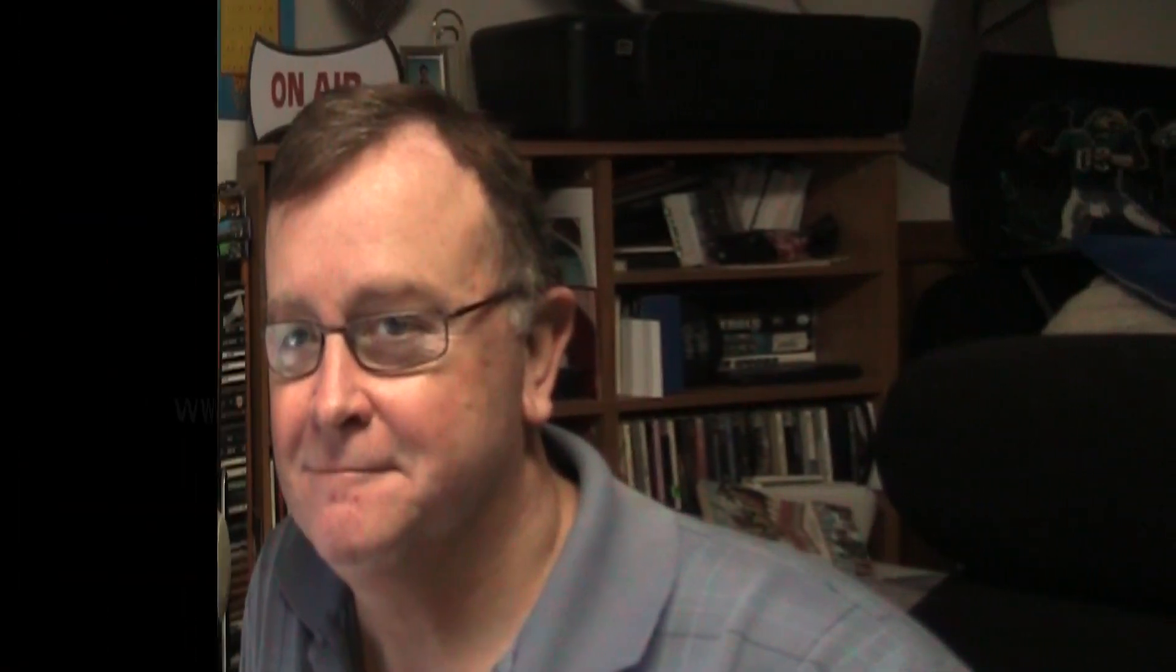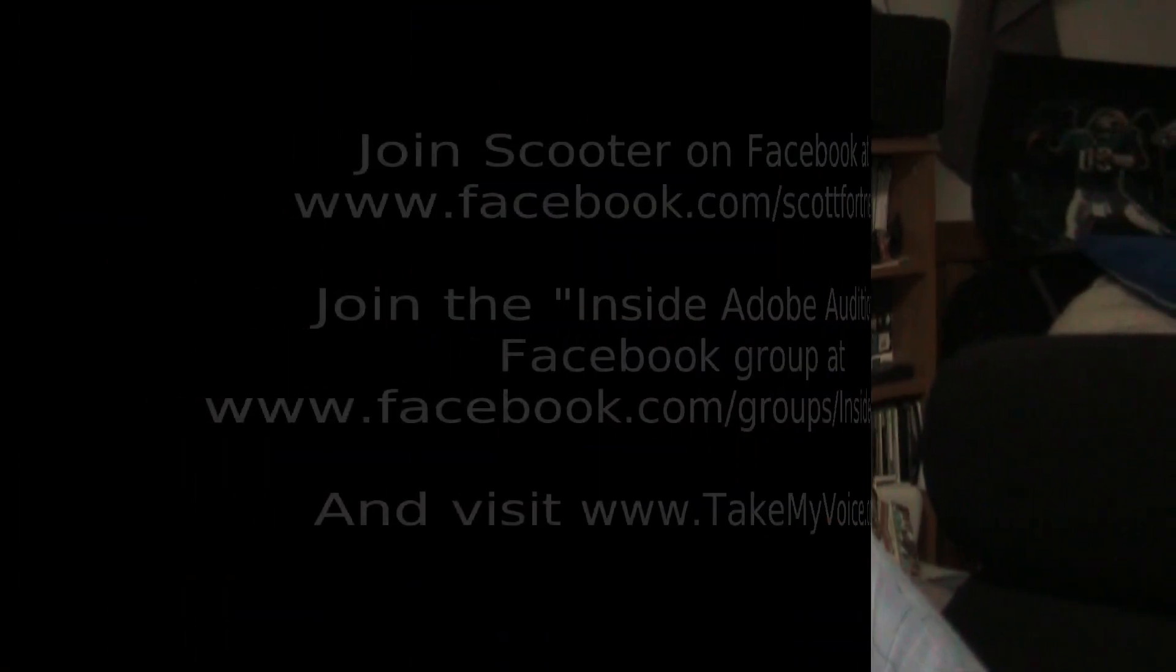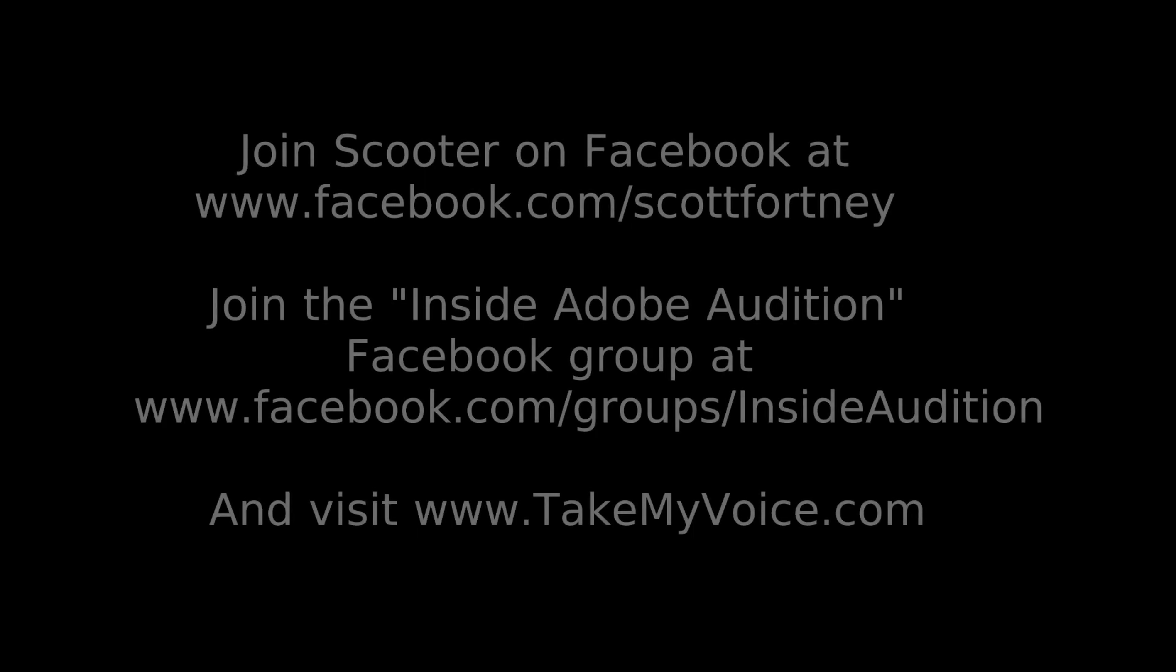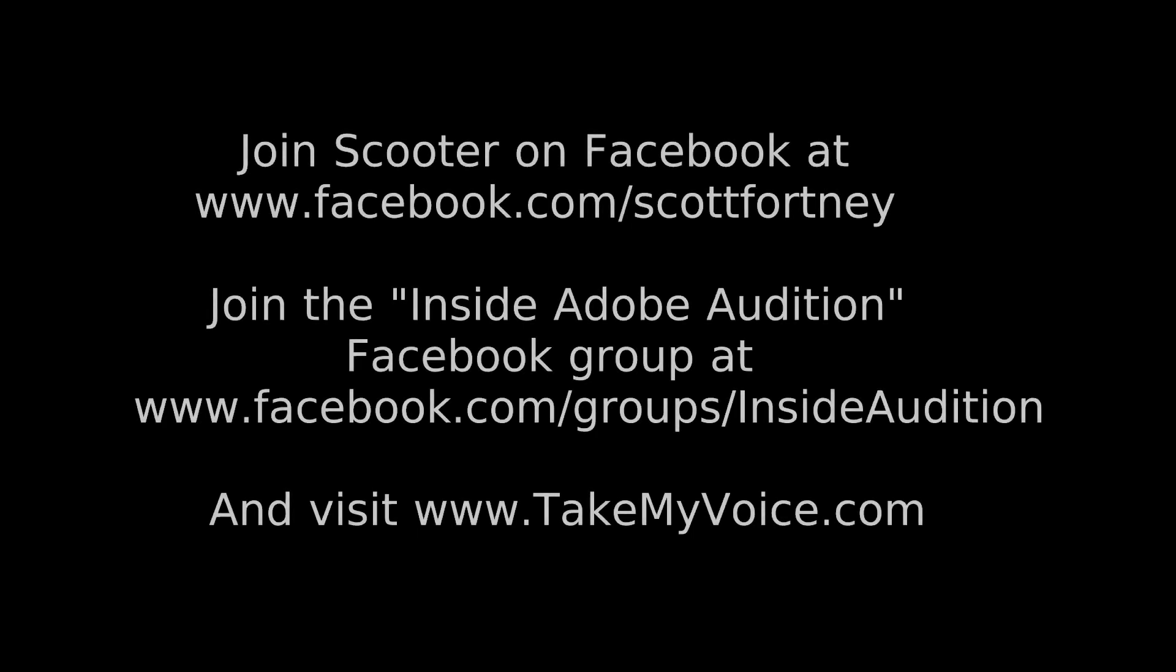That's it for this time. I'm Scott Fortney. Join me on Facebook in the group Inside Adobe Audition. Have a great weekend. Bye-bye.